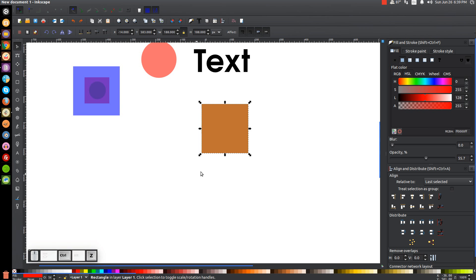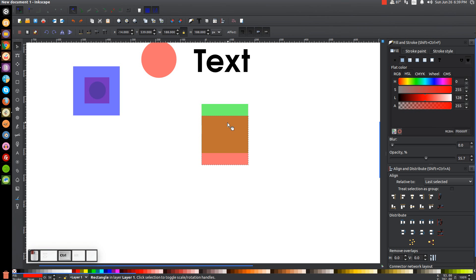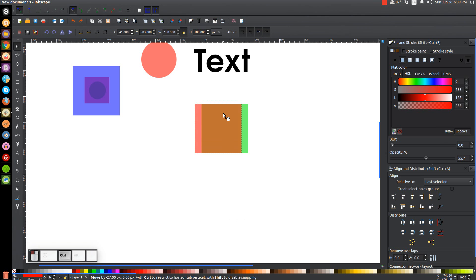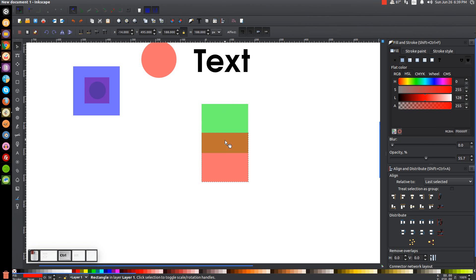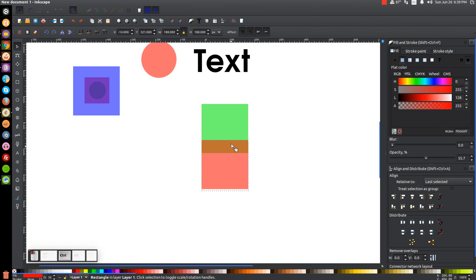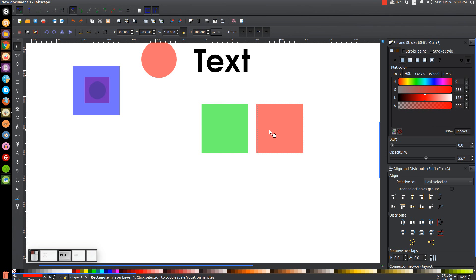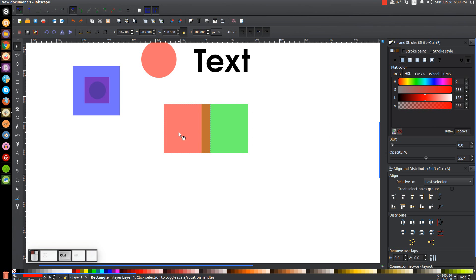How can we do that? We hold Control on the keyboard and click and drag it down, and it locks to the vertical axis. No matter where I put this red square while holding Control, it stays locked on the vertical axis. And the same works horizontally — hold Control and click and drag, and it locks to the horizontal axis.